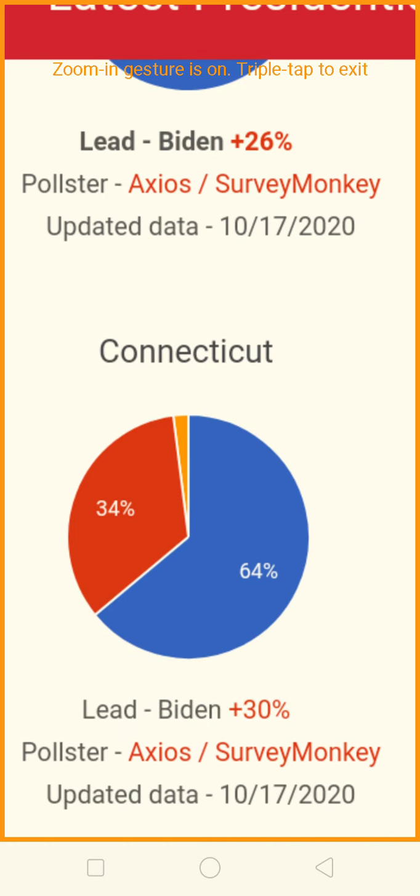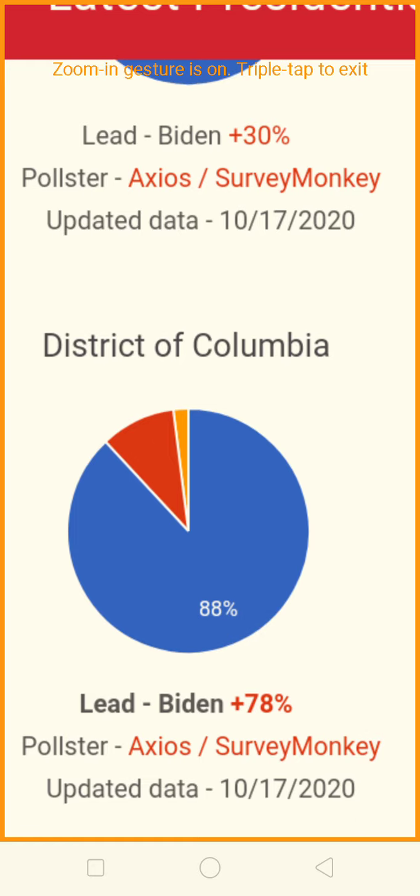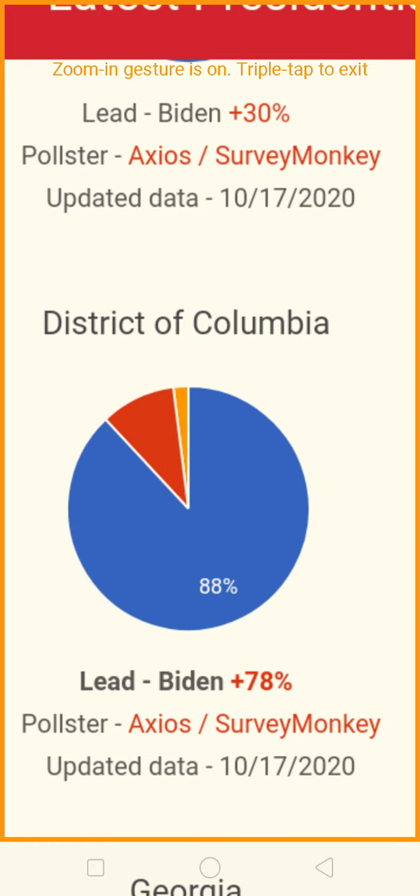Let's check out Connecticut. That should be for the blue column — 64 to 34. That's basically like California. That's not even close.